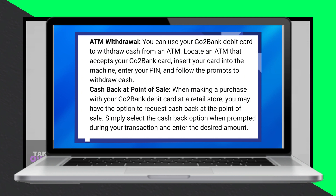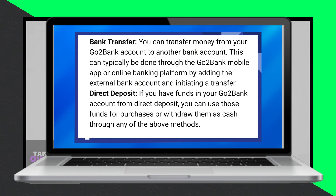Transfer money from your GoToBank account to another bank account. This can typically be done through the GoToBank mobile app or online banking platform by adding an external bank account and initiating a transfer.